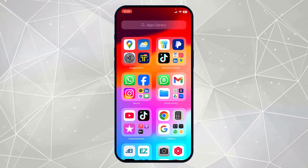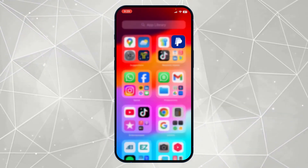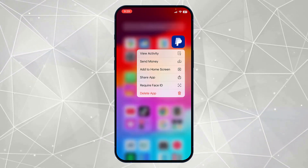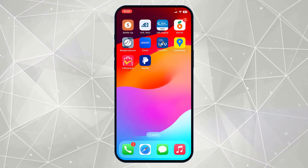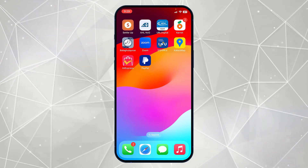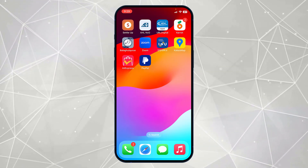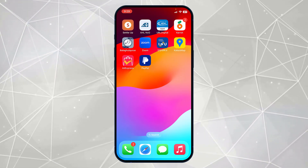Now to make these apps visible on your home screen, you have to long press on these apps and click on 'Add to Home Screen'. Here you can see this app is now available in my home screen. That's how you can simply unhide apps on iPhone.